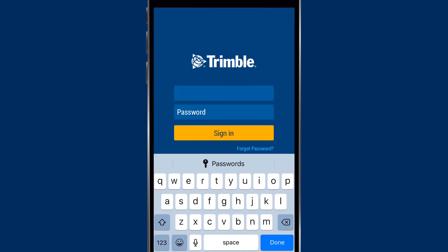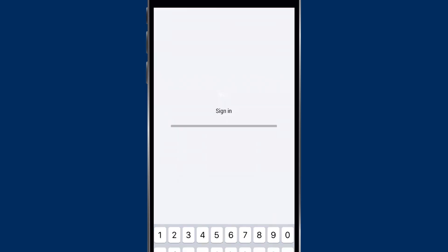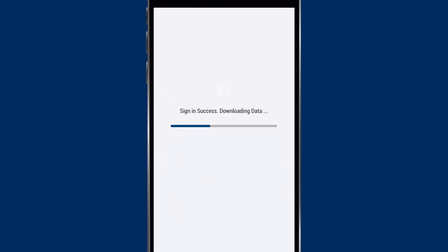We'll type in our Trimble ID credentials and click Sign In. As we're signing in, it will start to download the data from our web account to our mobile app.